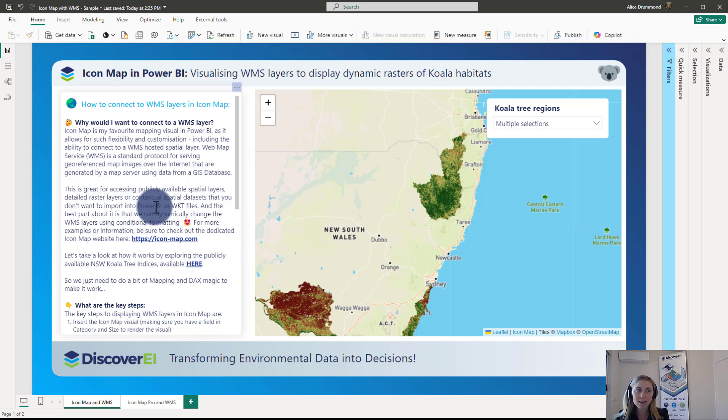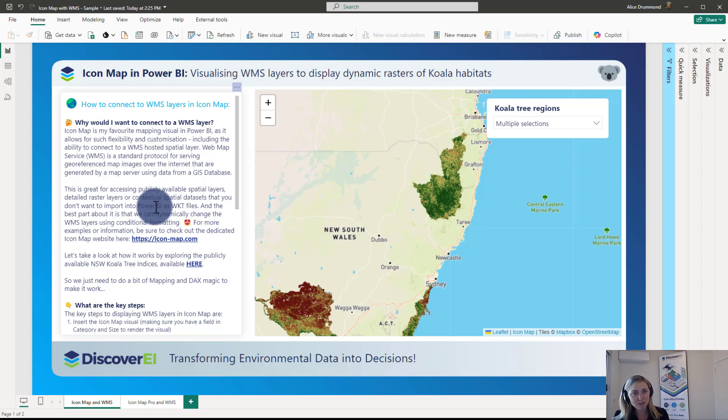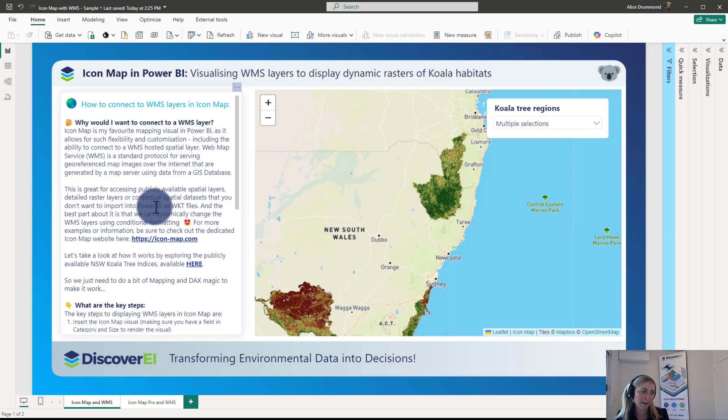So I've got a couple of blogs on this if anyone's exploring those options of how can we display highly detailed data in Icon Map as WKT which exceeds the character limits. But this was a really good option for us. The client was actually able to host their really detailed raster imagery on a WMS, create the layer, and we were able to bring it into Power BI using the Icon Map.